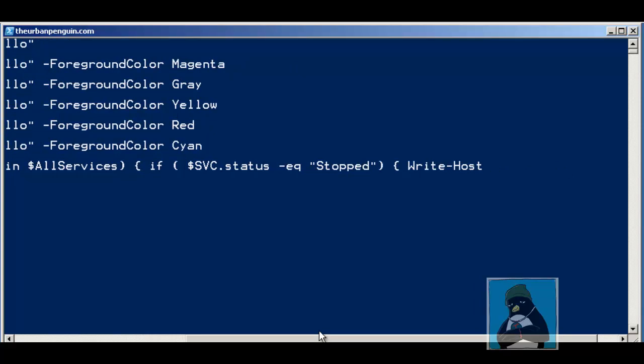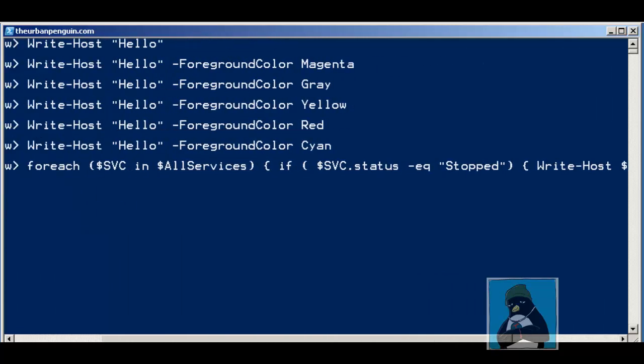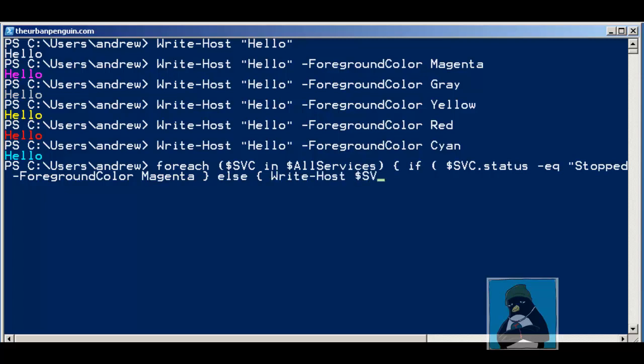We're going to write $service.name, $service.status so we can see what's being written there, and then using the foreground color we'll have magenta for this. That ends our brace bracket for the condition being stopped as far as the service is concerned. We're then going to have an else statement, and then we don't need a condition for this because we're just saying anything that's other than stopped.